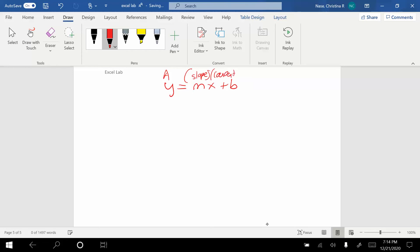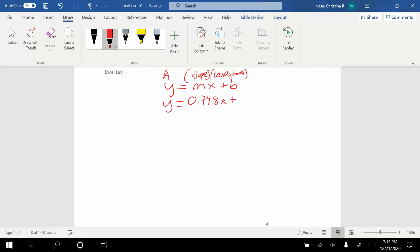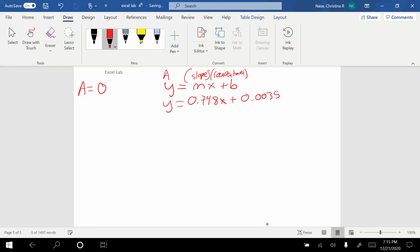The equation that we got from Excel was y equals 0.748x plus 0.0035. I'll show you how to do this in Excel as well, but I wanted to do this by hand first. In the lab, they give you a bunch of different absorbance values. Suppose the absorbance in this one was 0.65. That's my a, that's my y. What I want to do is solve for the concentration.